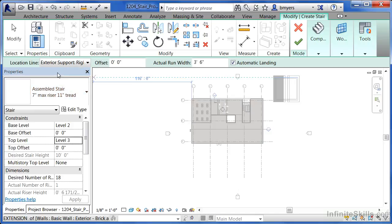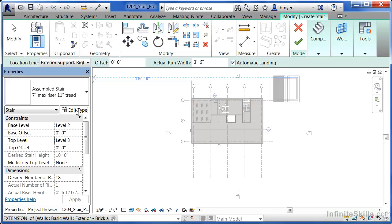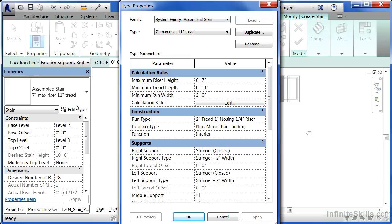Now I'm going to click out here and select on edit type. By doing this we'll go into the type properties, which means the properties of the assembled staircase.